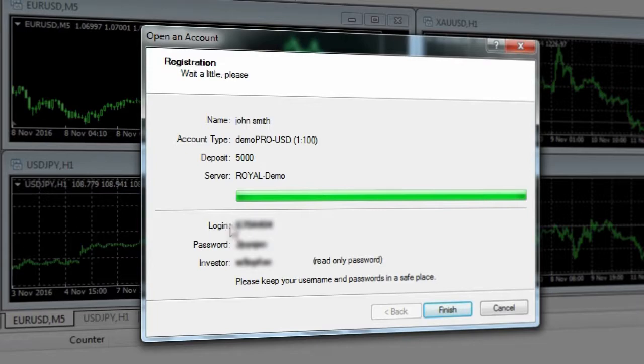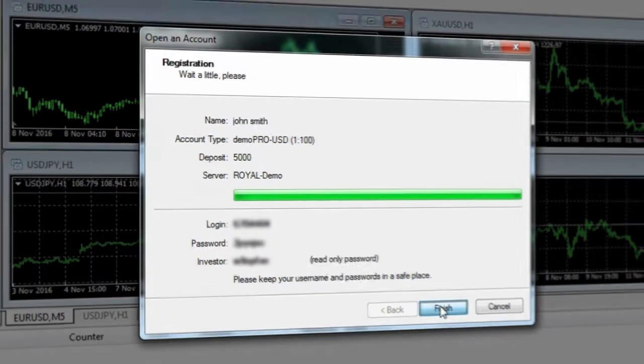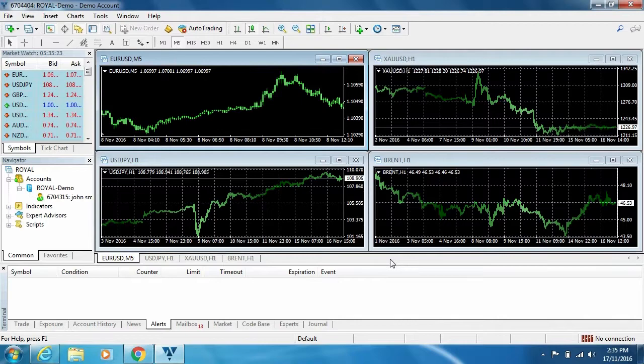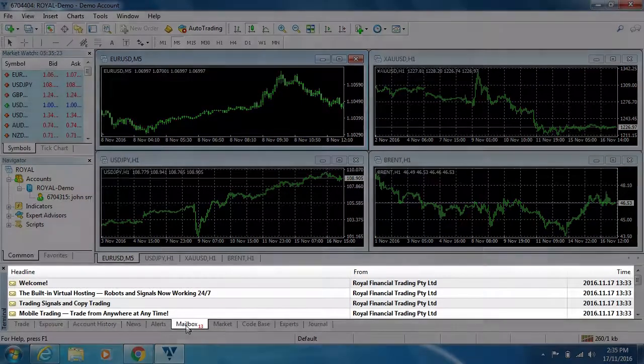Now you will receive your login information and password. Please note these down. However, you will also receive this information in the MT4 mailbox.